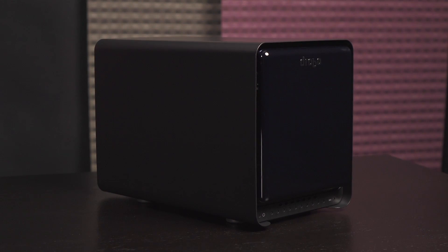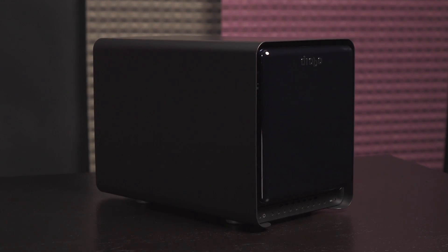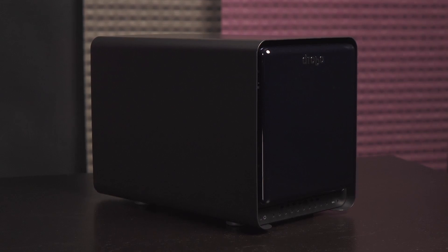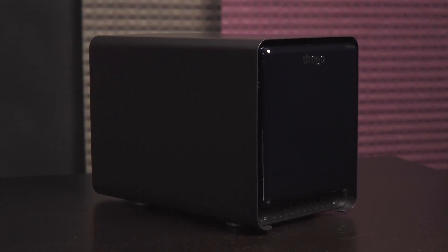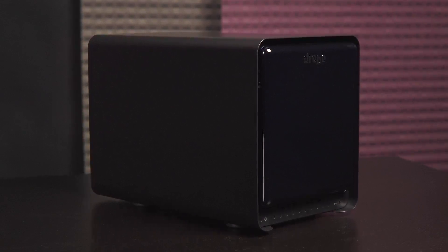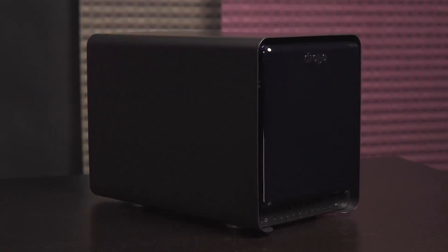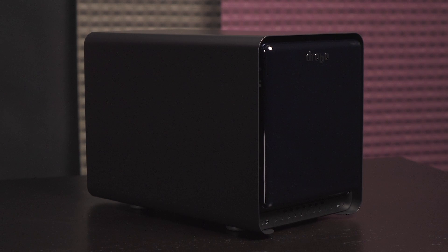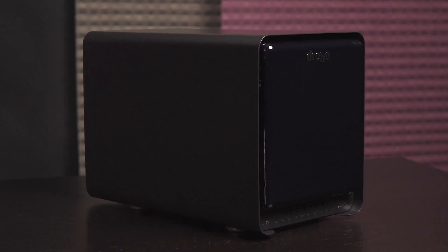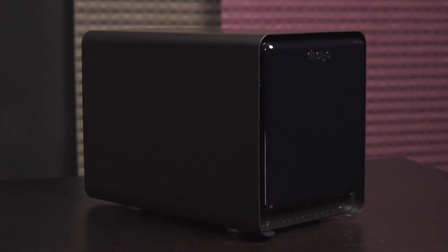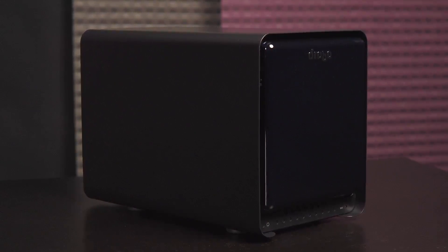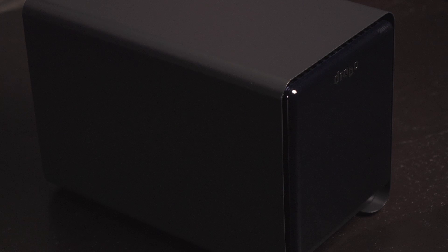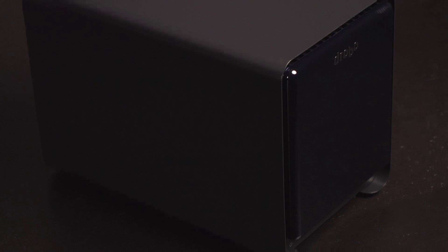The Drobo 5D measures 150.3 millimeters wide by 185.4 millimeters tall by 262.3 millimeters deep. And it weighs 3.9 kilograms without any hard drives installed. This DAS has a steel housing with glossy front panel and Drobo logo near the top.